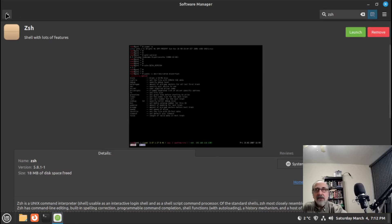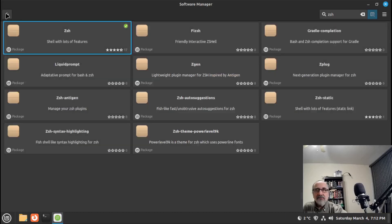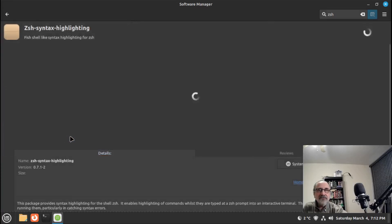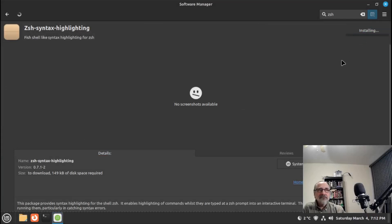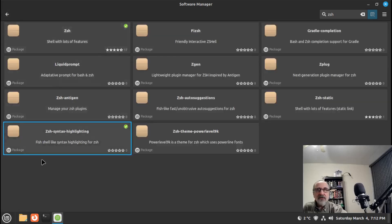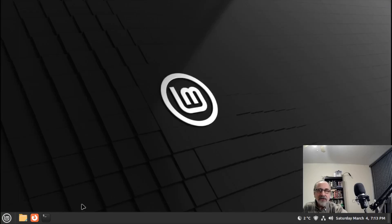It's installing. I'm going to go back and install zsh syntax highlighting as well — install it. Now we can see they're both installed, and I'll close this window.